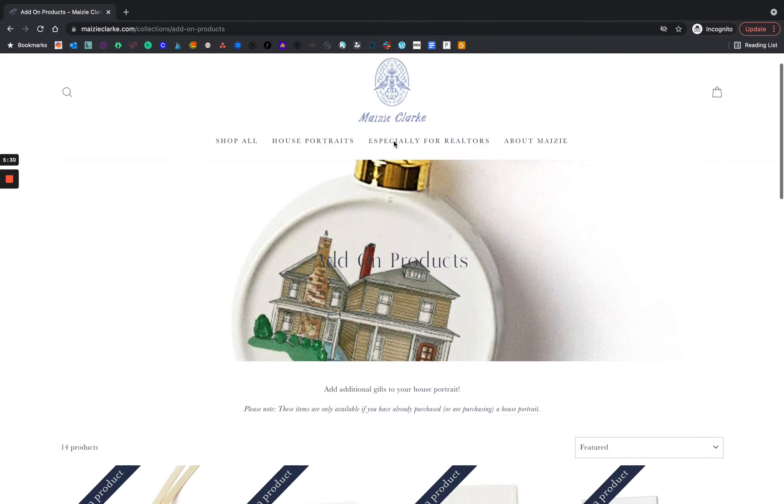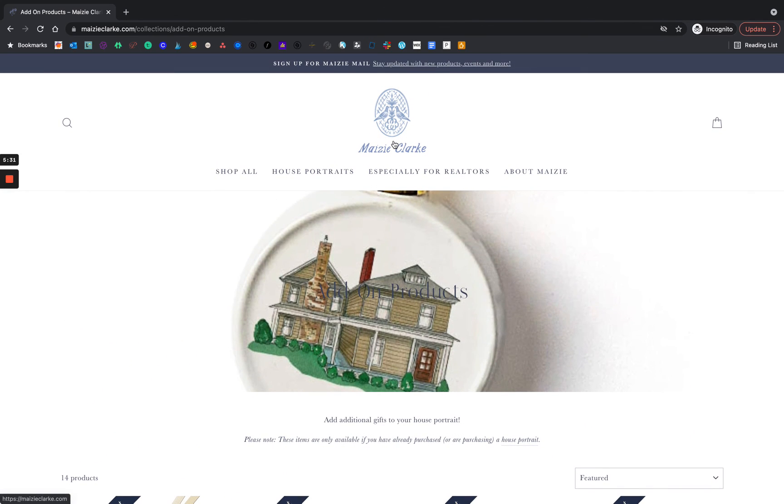I hope that's helpful. Please let me know if you have any questions and happy shopping.